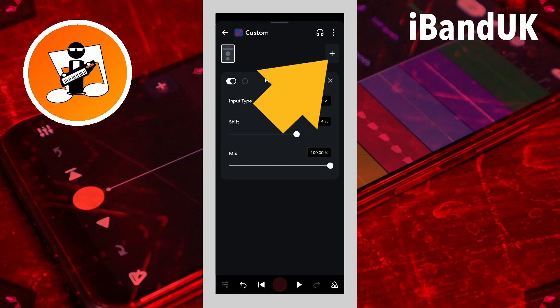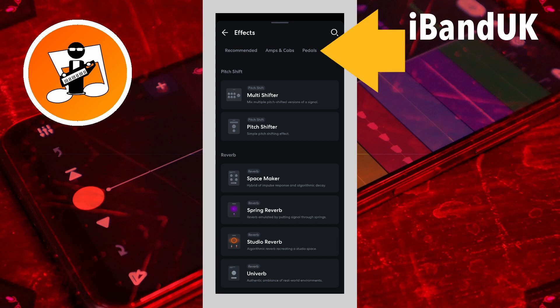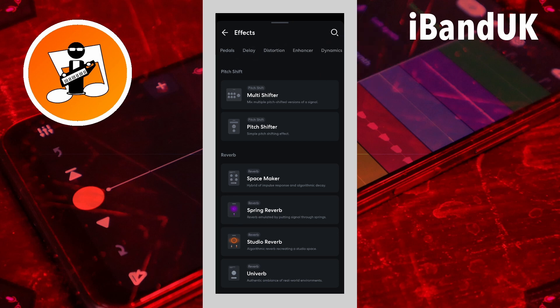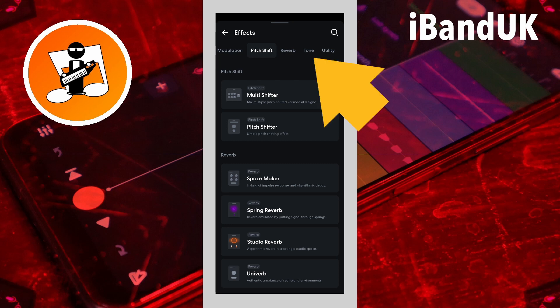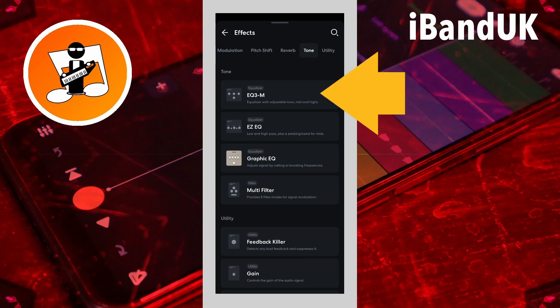Tap on the top of the screen. Now tap on the tone tab. Then tap on EQ3M.